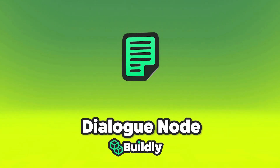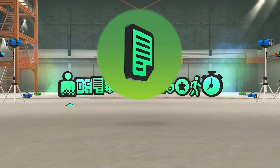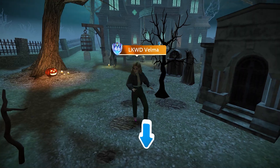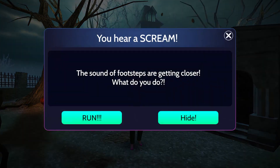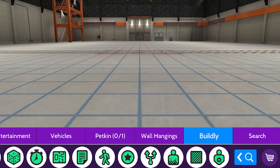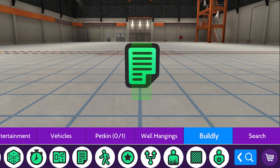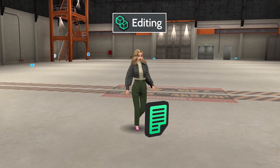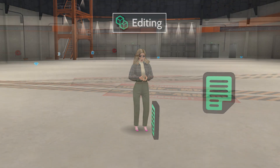Today we're talking about the Dialog node, which lets you display text to Avakins and trigger events in your apartment. In the Apartment editor, place down the Dialog node, then jump into Buildly's editing mode to add your text and set it up.